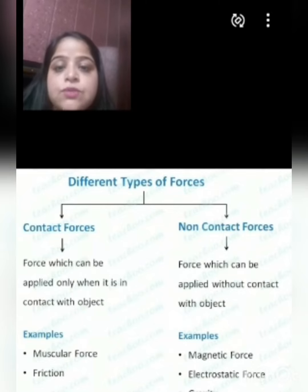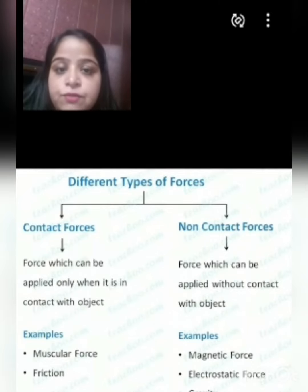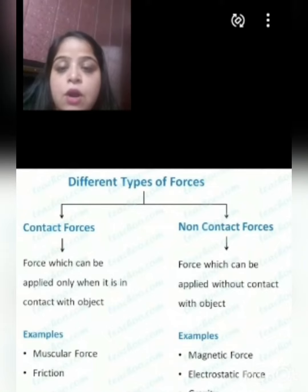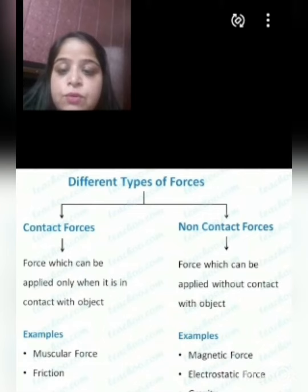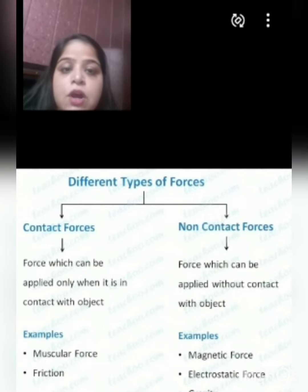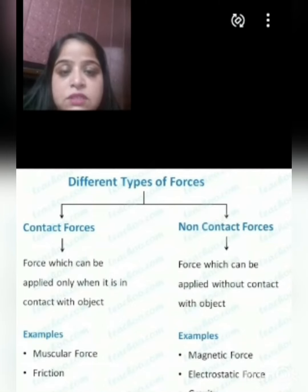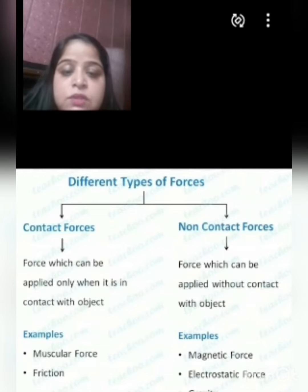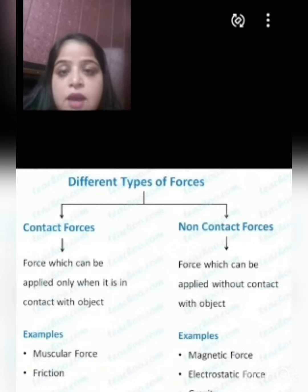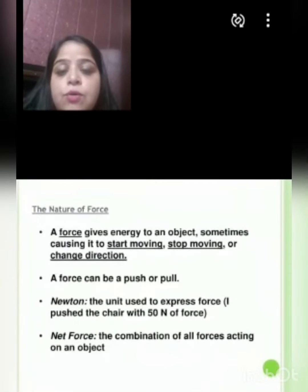Now let us study about the different types of forces. We have two types of forces: contact forces and non-contact forces. Contact forces are defined as forces which can be applied only when in contact with an object; examples are muscular force and friction. Non-contact forces can be defined as forces which can be applied without contact with an object; examples are magnetic force, electrostatic force, and gravity.